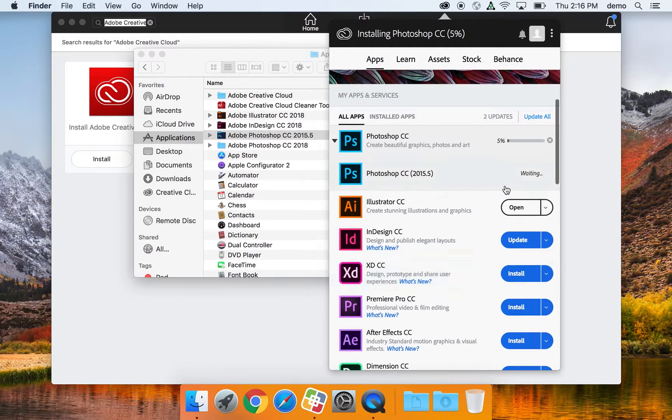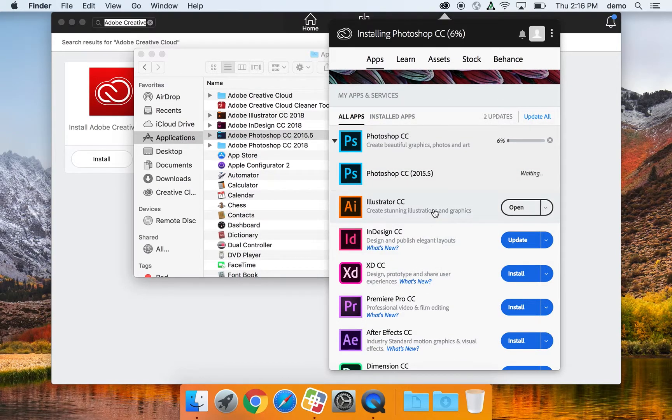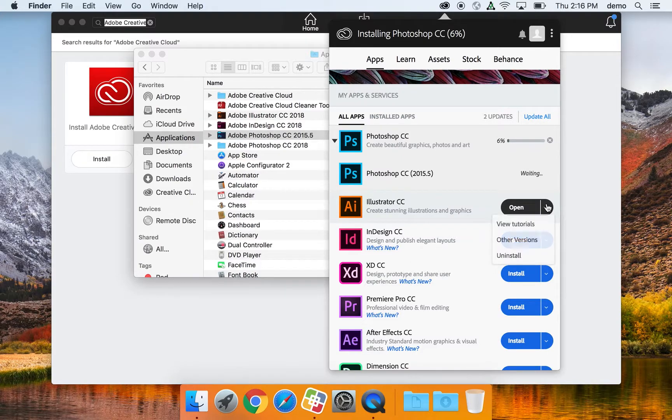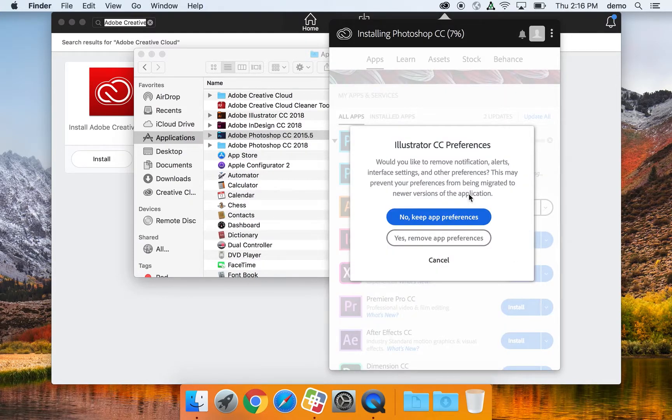You're also able to uninstall applications you don't need anymore. So, for those that are up to date and installed, select the down arrow next to Open, and then Uninstall.